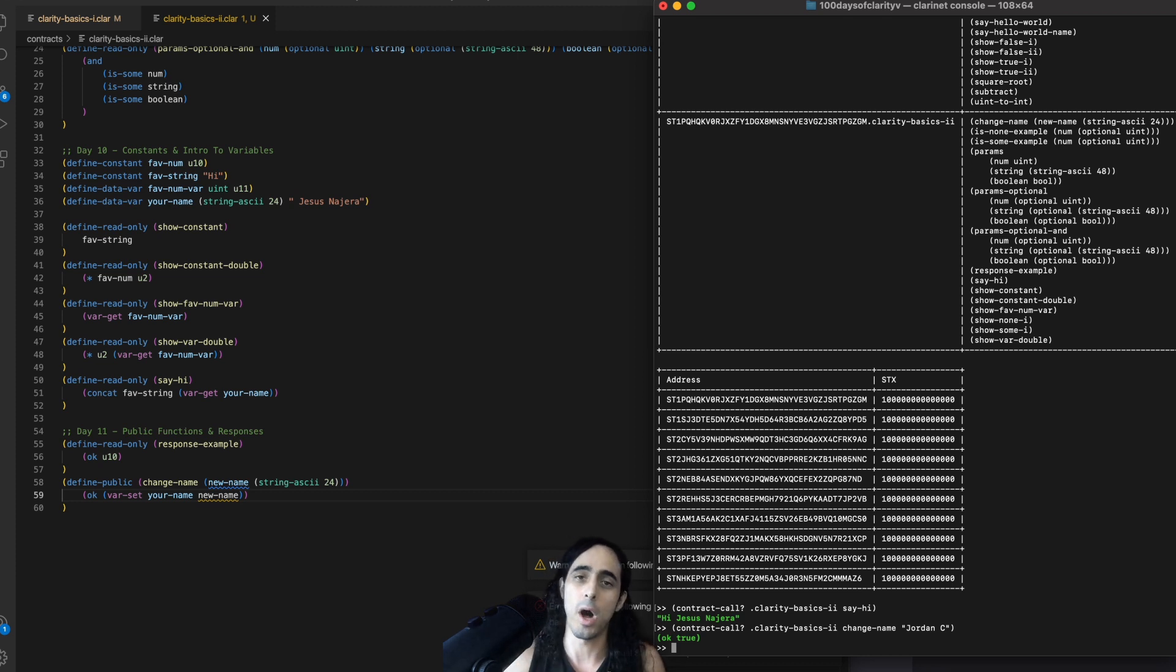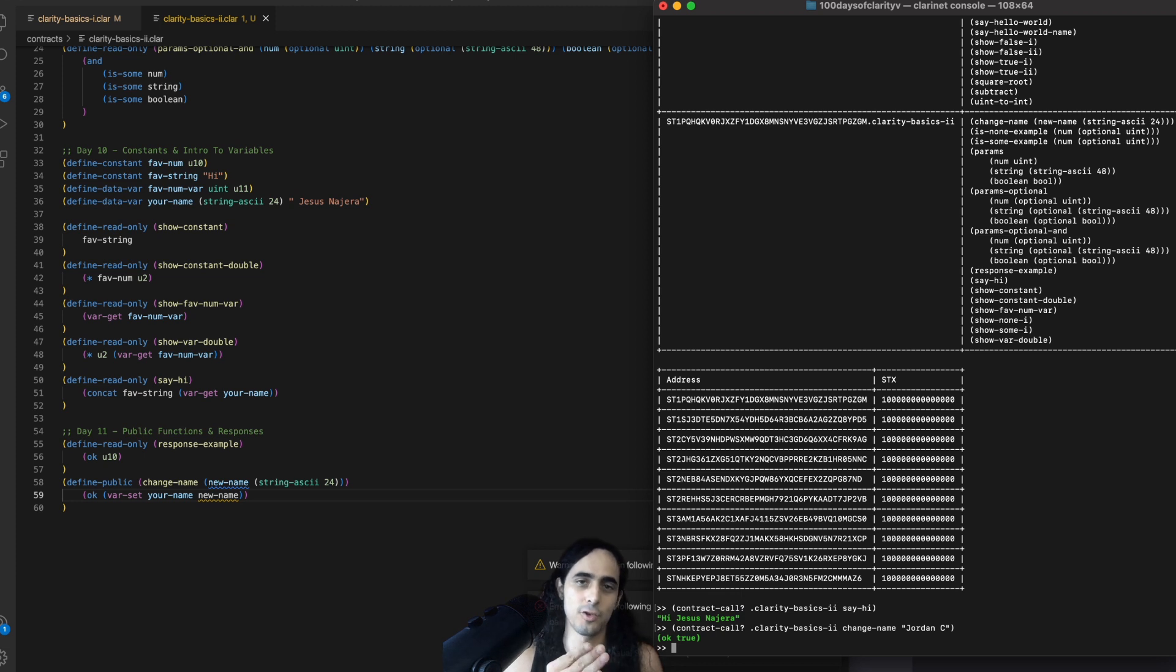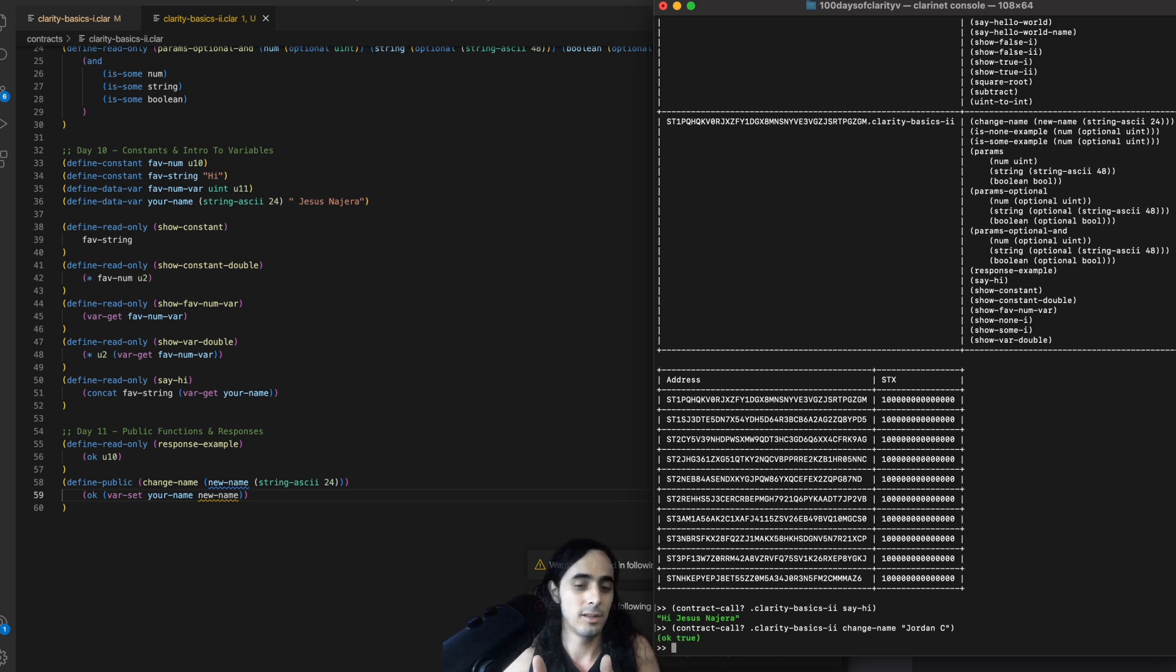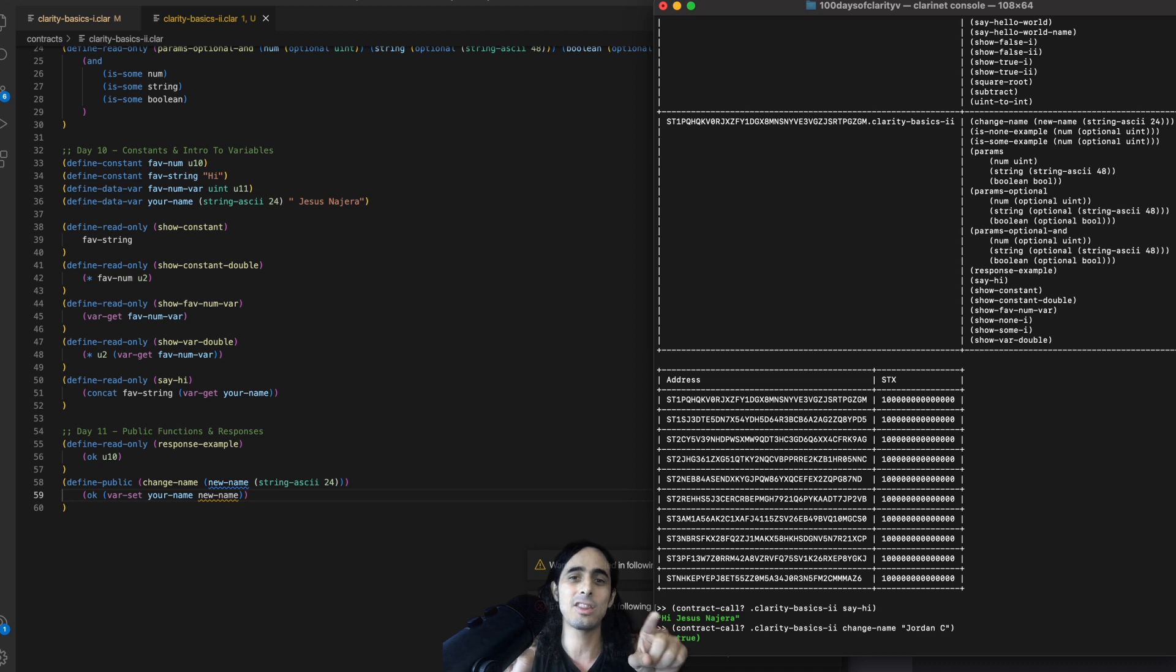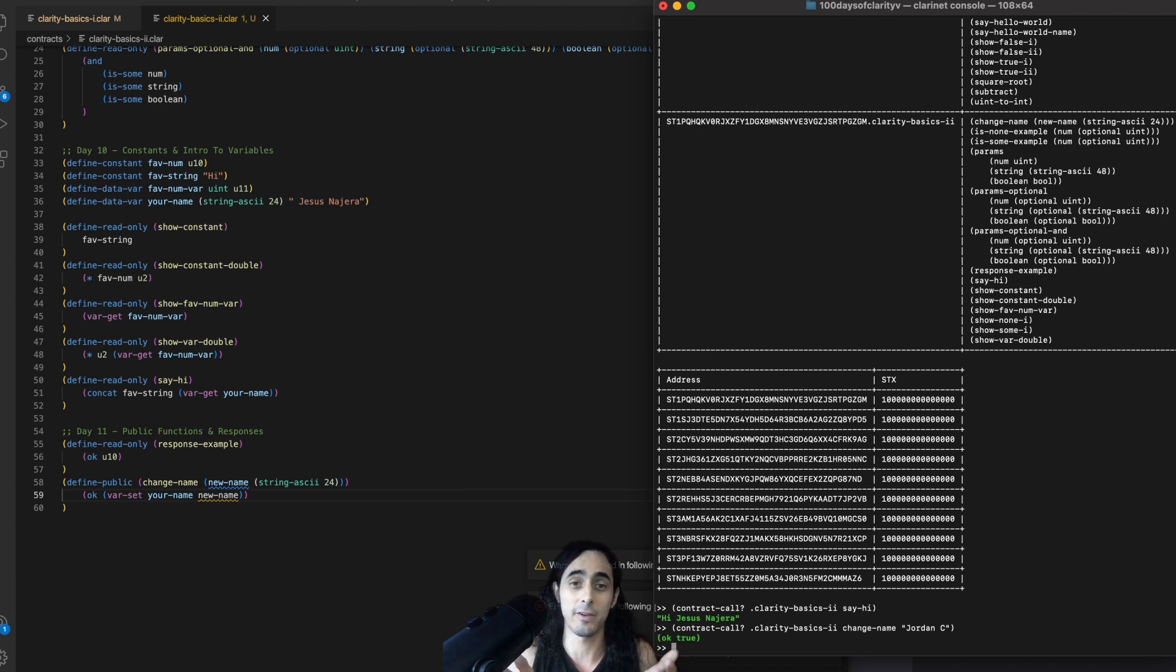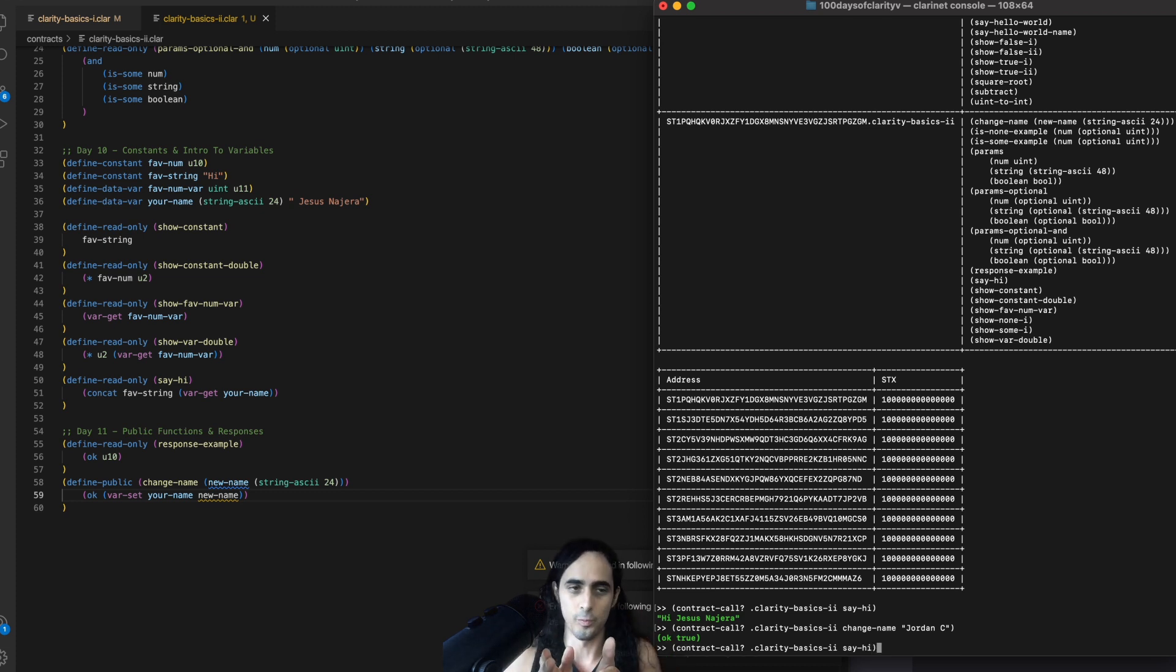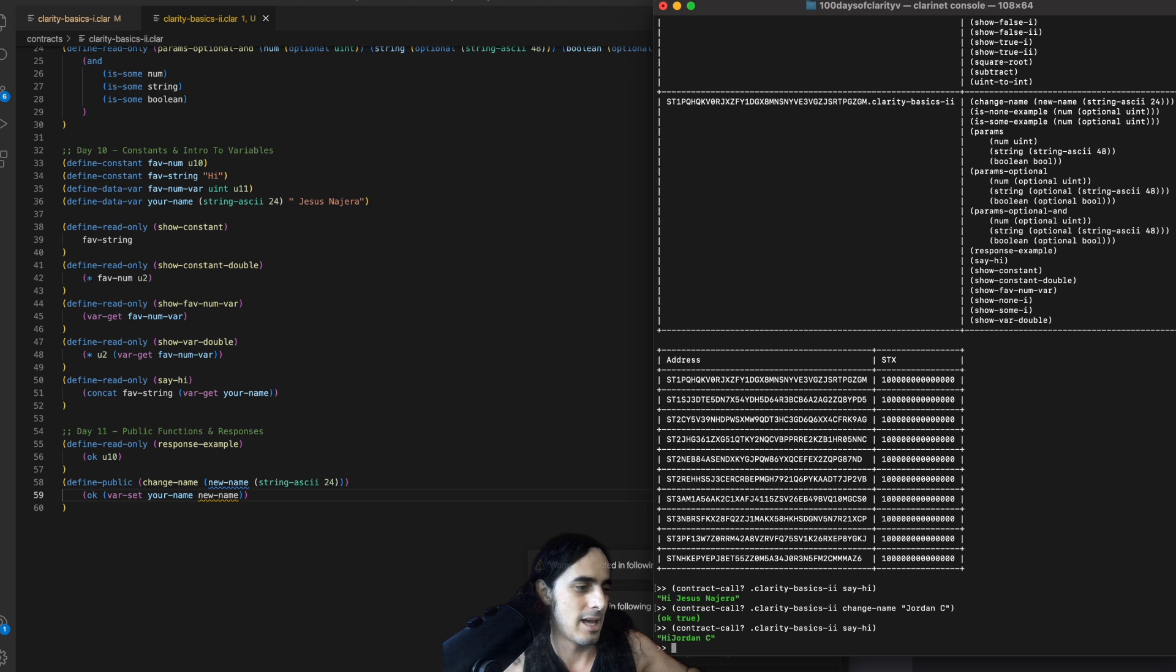Again, why? Well, because when we use varset to update your name to Jordan C, that function varset returned true. It said, hey, what you did was good. And so, since we have that function inside the response, which returned an OK type because everything went well, we see that the response is OK type, true, because it was updated.